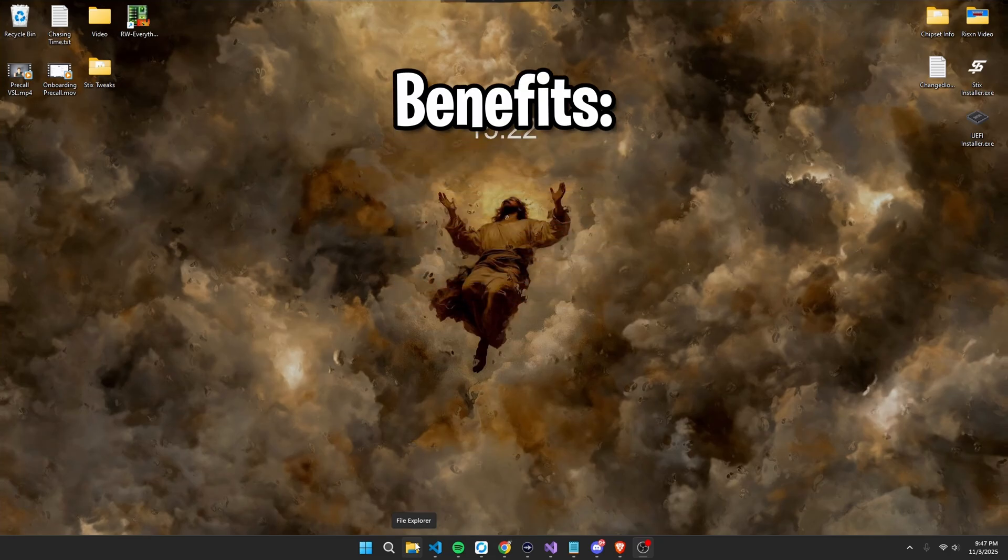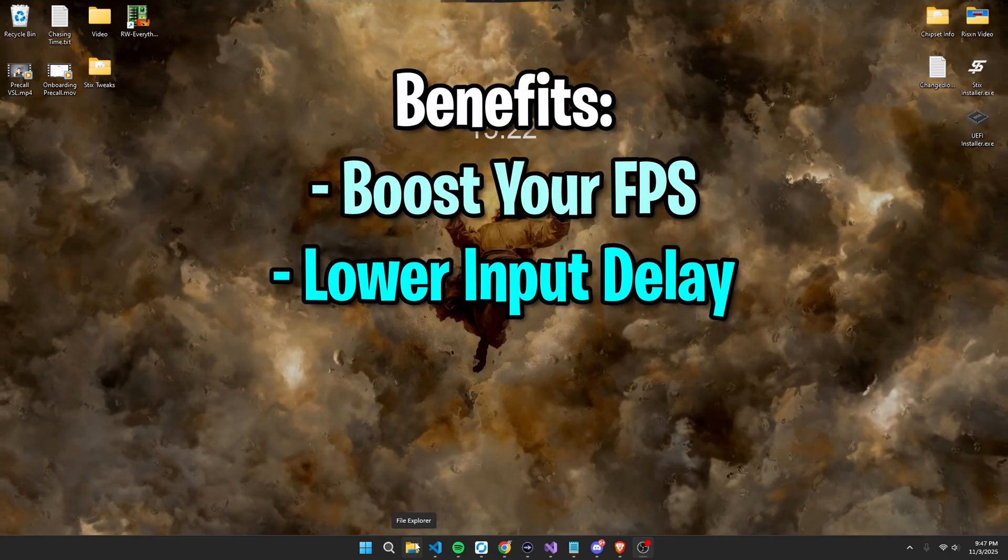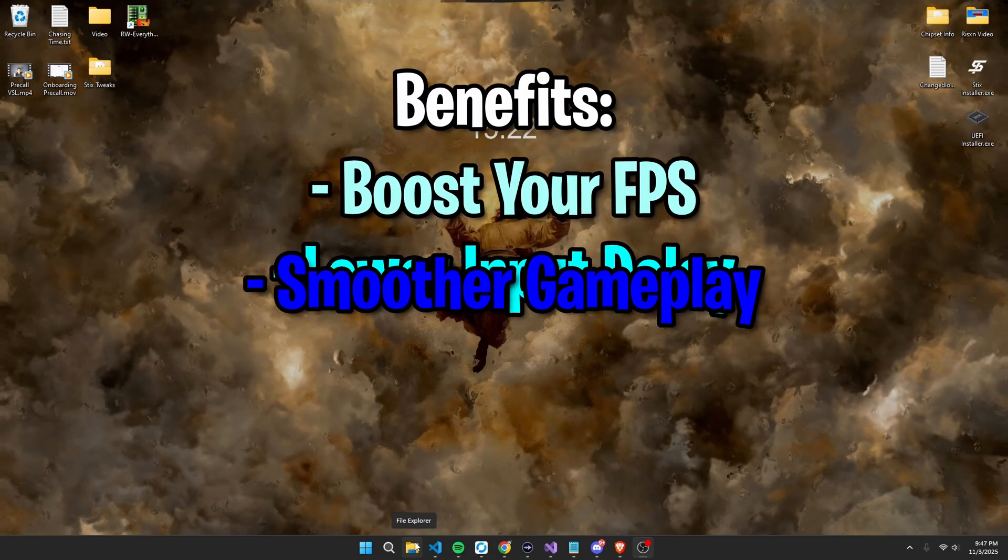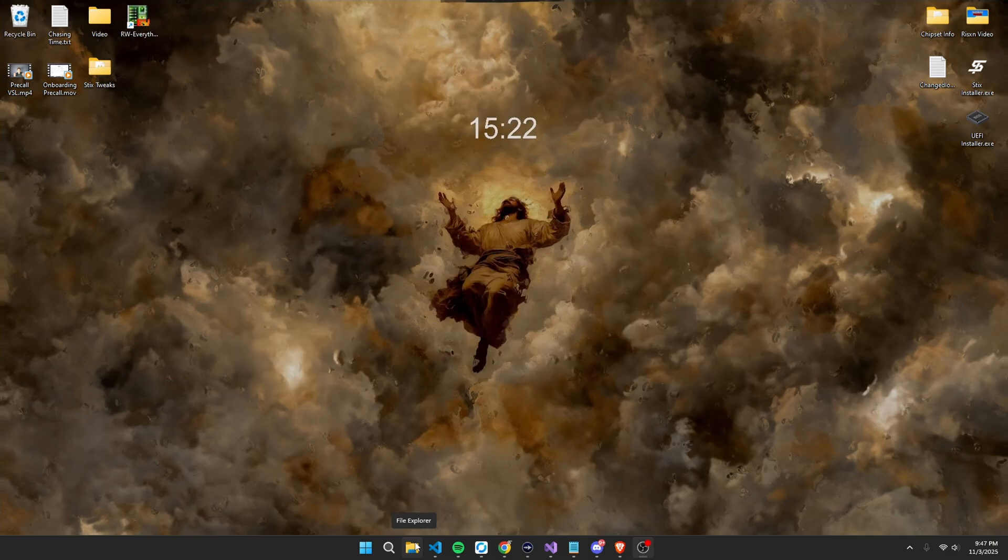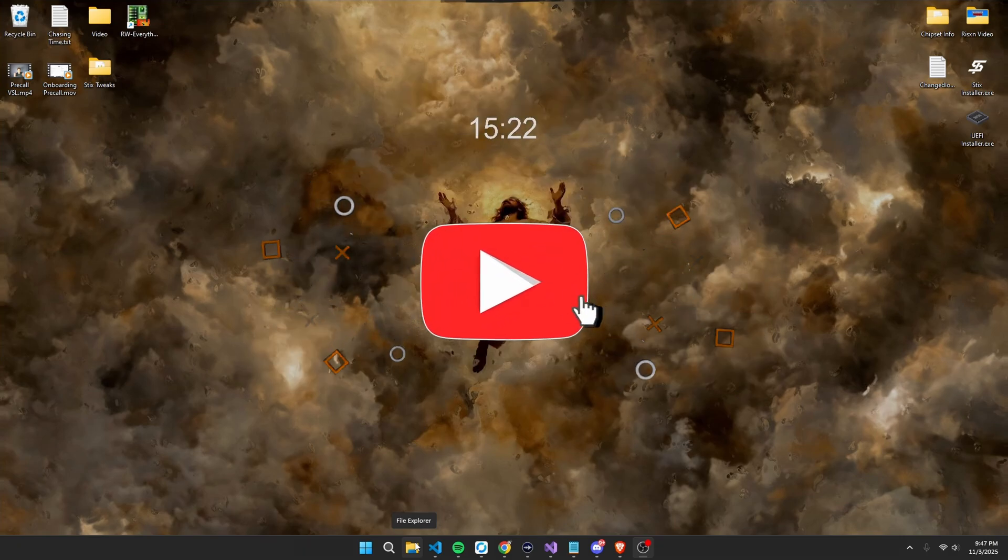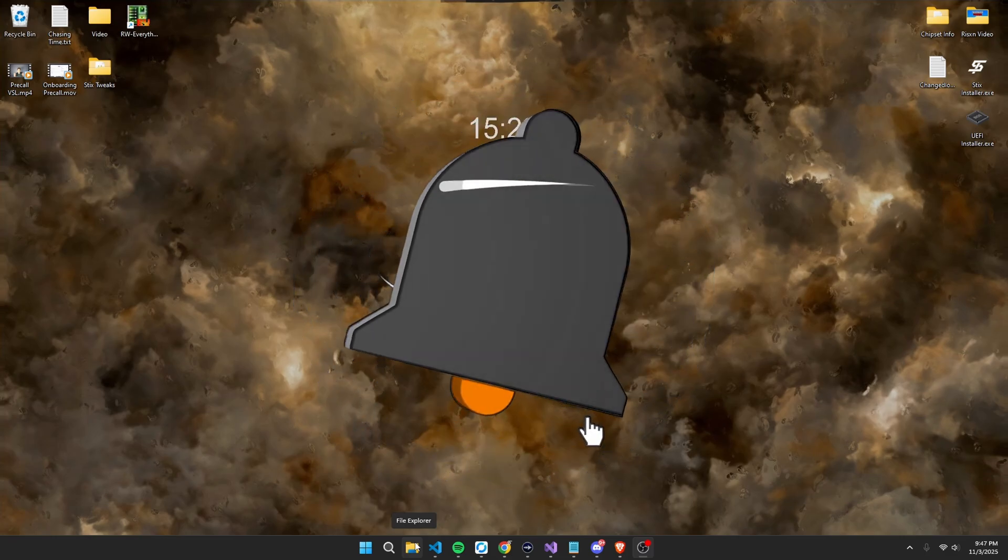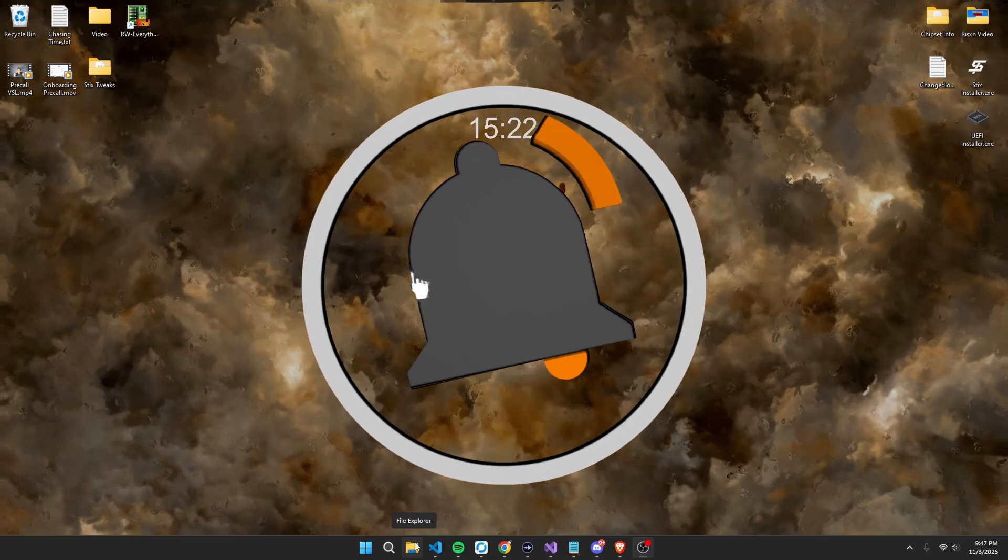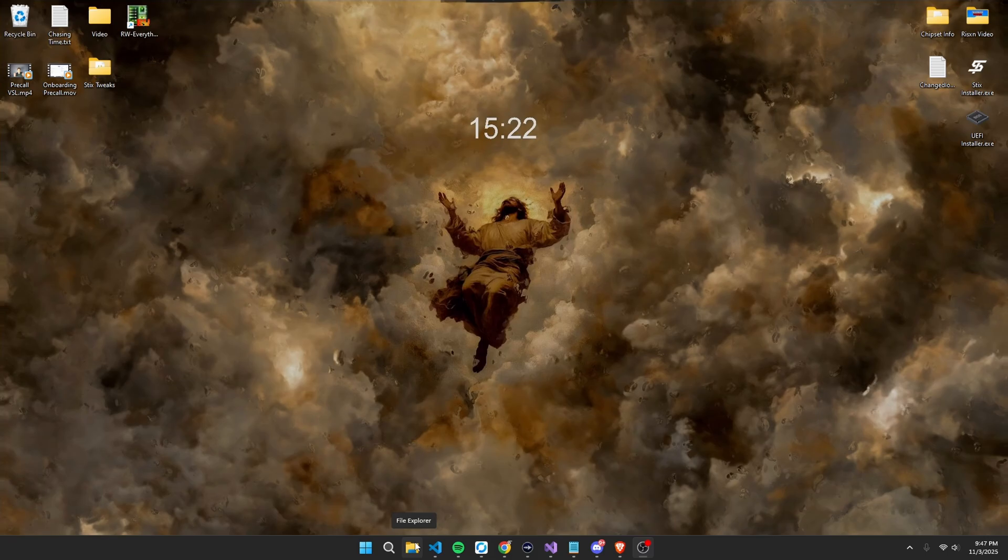This panel will give you a boost in FPS, lower input delay, and overall smoother gameplay. This product is completely free, so if you notice any type of performance increase, all I ask is just for you to leave a like and a comment down below so anyone else watching this video can see the results that other people have gained.